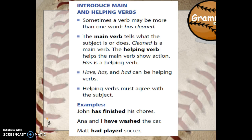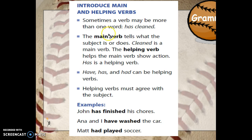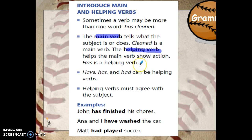So taking a look here, sometimes a verb can be more than one word. Cleaned is the verb, but we have the helping verb here to show that it has cleaned. The main verb tells what the subject is or does, so cleaned is what we would call the main verb. Then the helping verb helps show the action — it helps tell when the verb takes place. Has is the helping verb in this example.